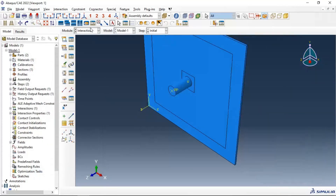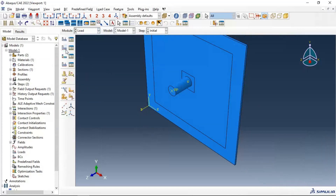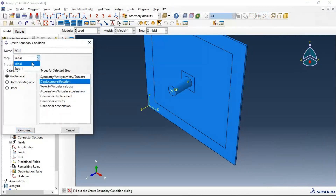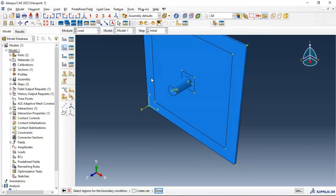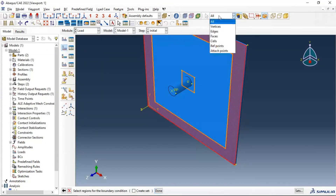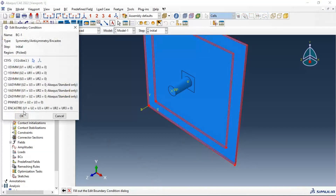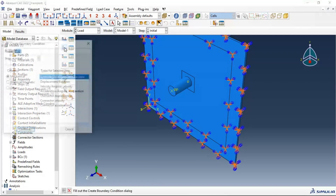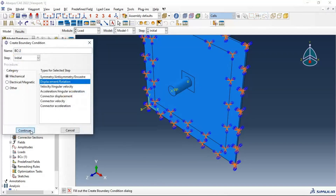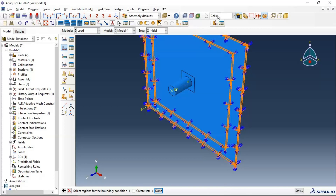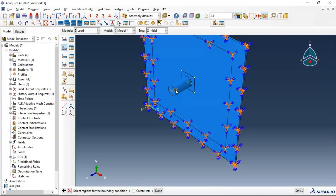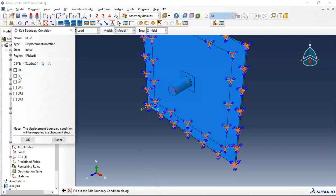Now go to load and create an encastre boundary condition on the outer sides of our target plate. Also, limit the displacement of our projectile in all directions except translation in the Z direction (U3 only).